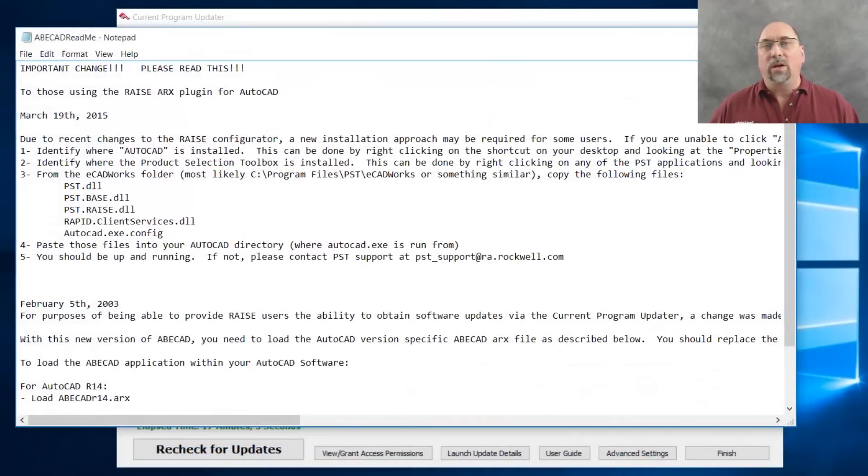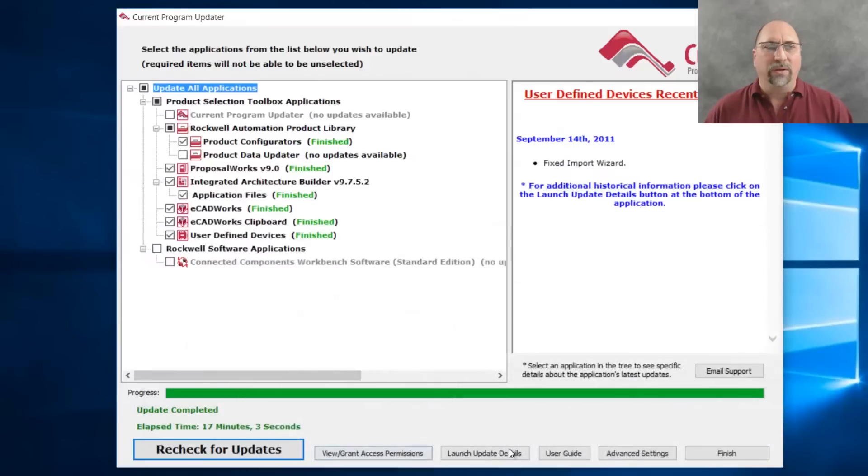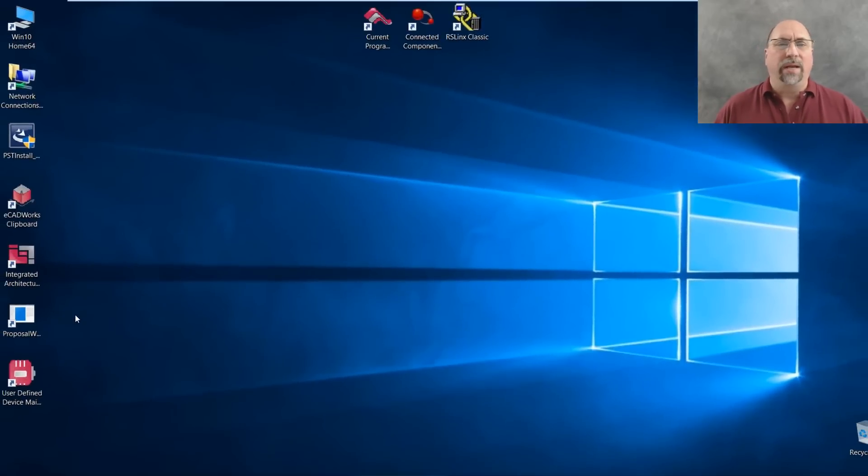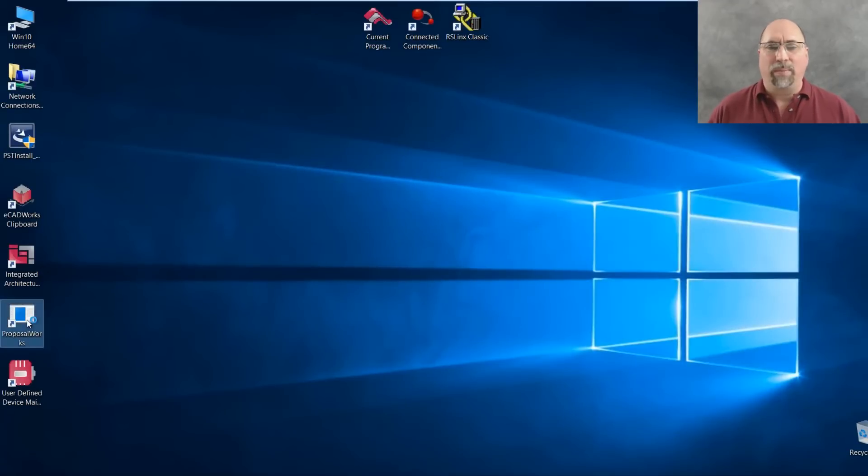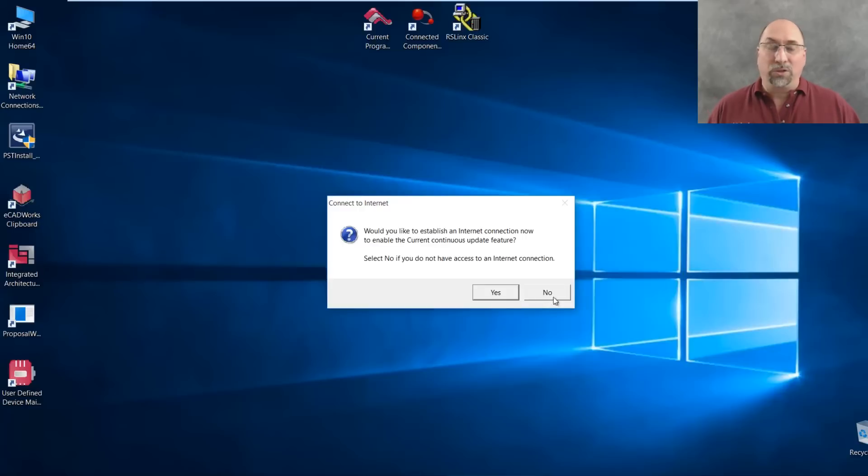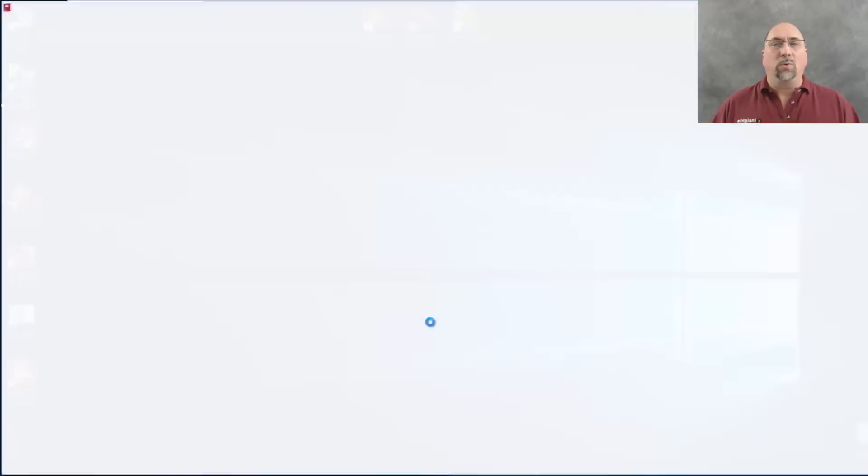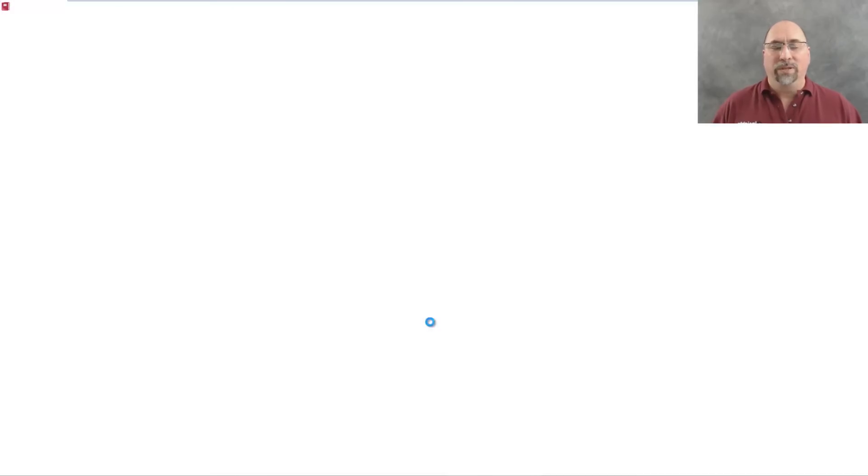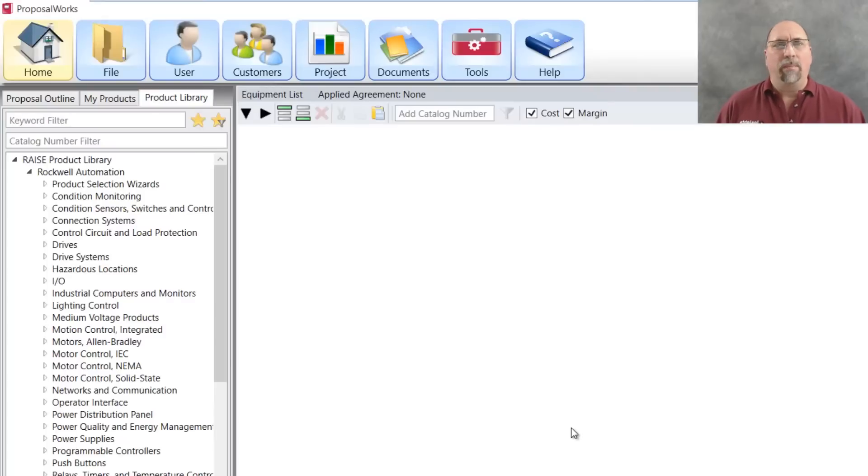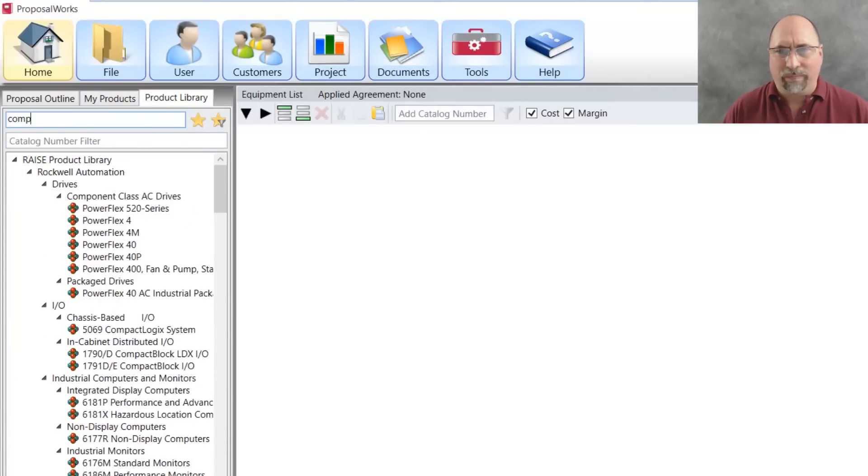we're ready to go ahead and start up ProposalWorks. Let's get rid of this release note here and we'll close down the content updater and let's go ahead and start ProposalWorks. Okay. It's asking again, do I want to check for updates? No, I just did. So we'll say no to that. And when ProposalWorks opens, you can search by catalog number if you know it, but I'm going to search on a keyword and the keyword I'm going to search on is compact logix. And